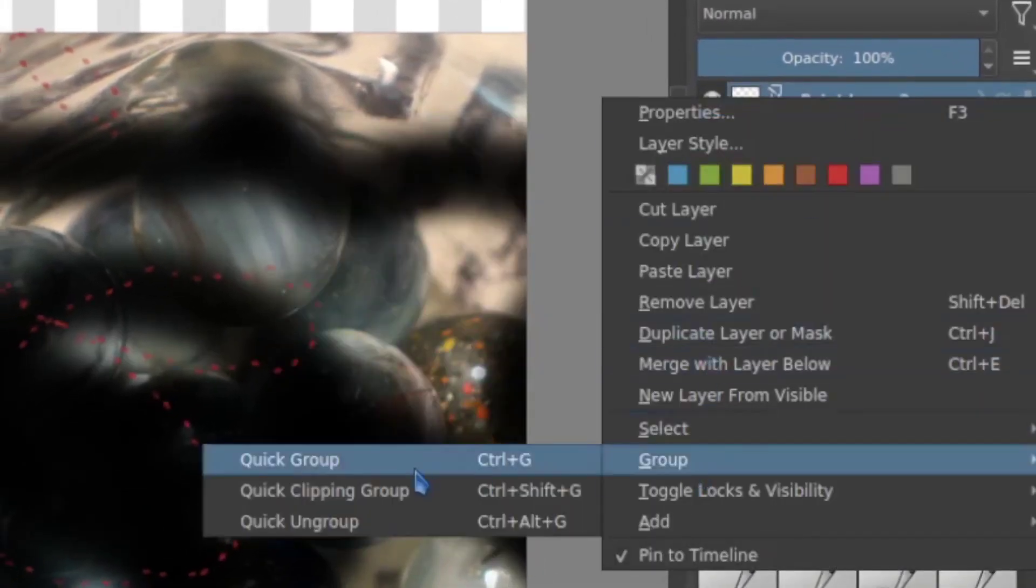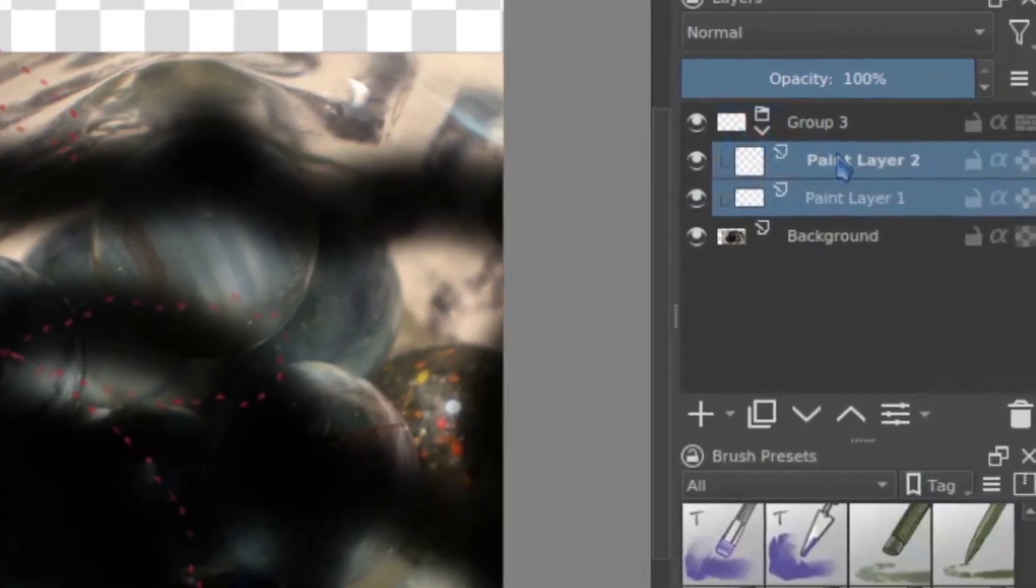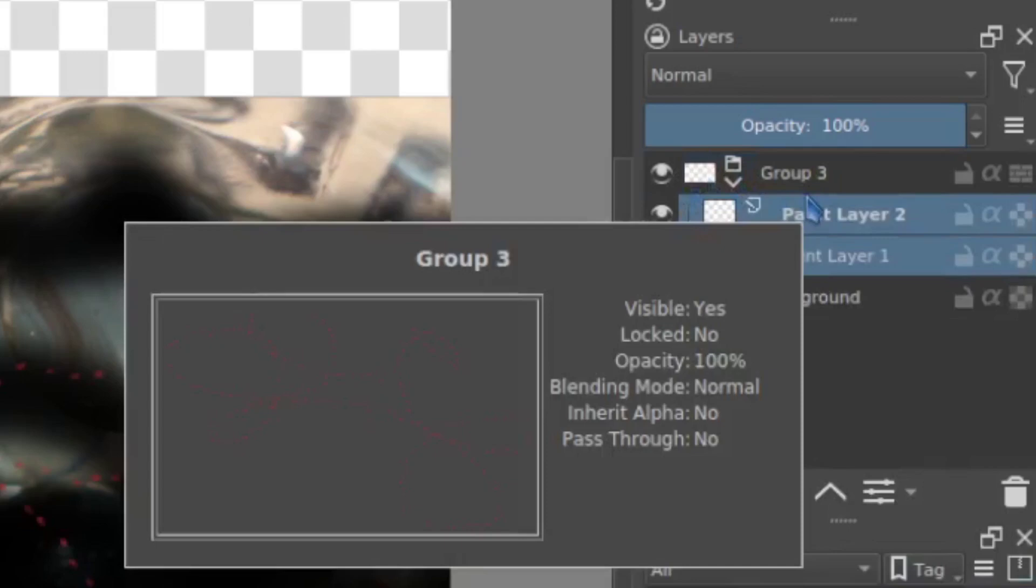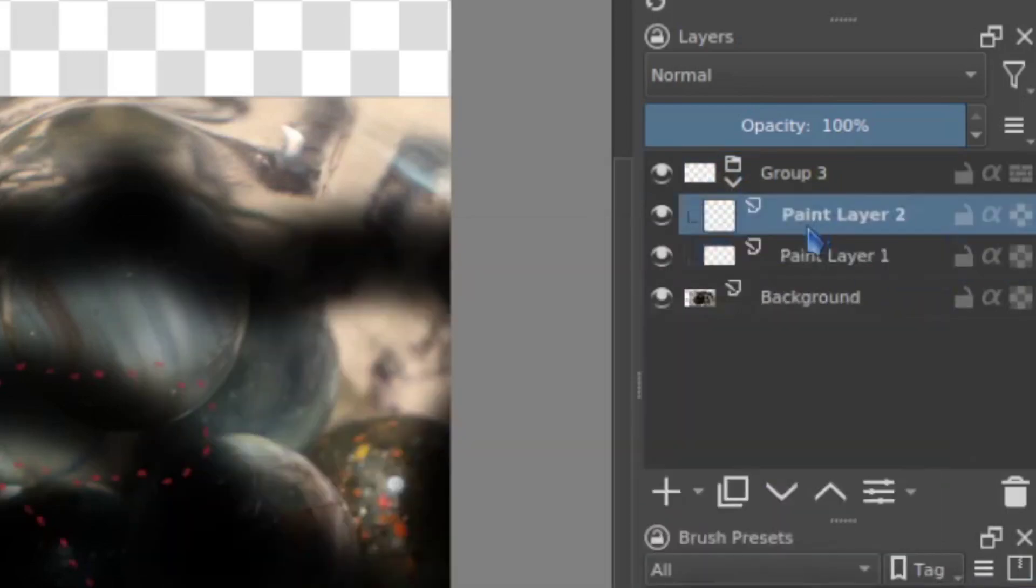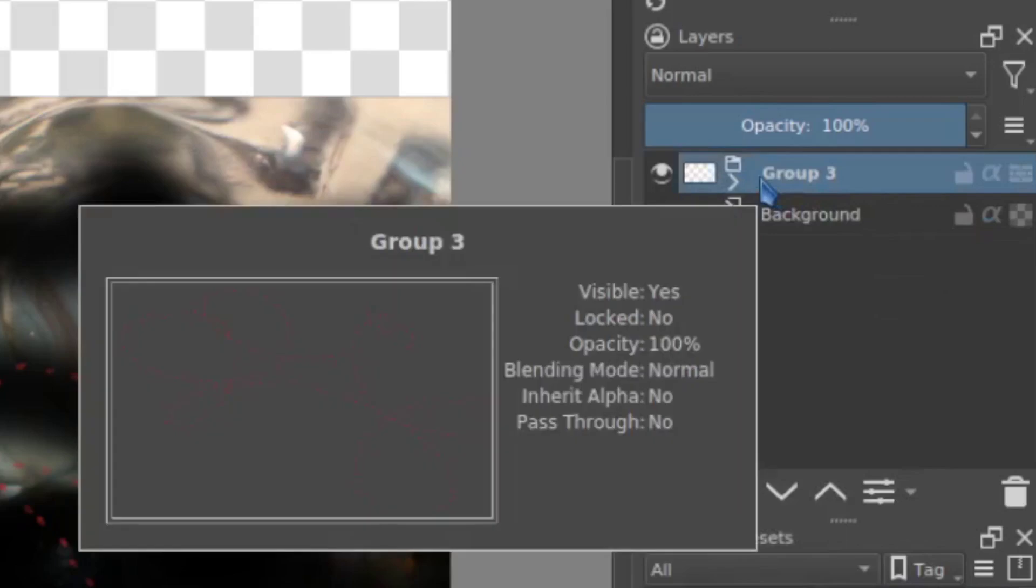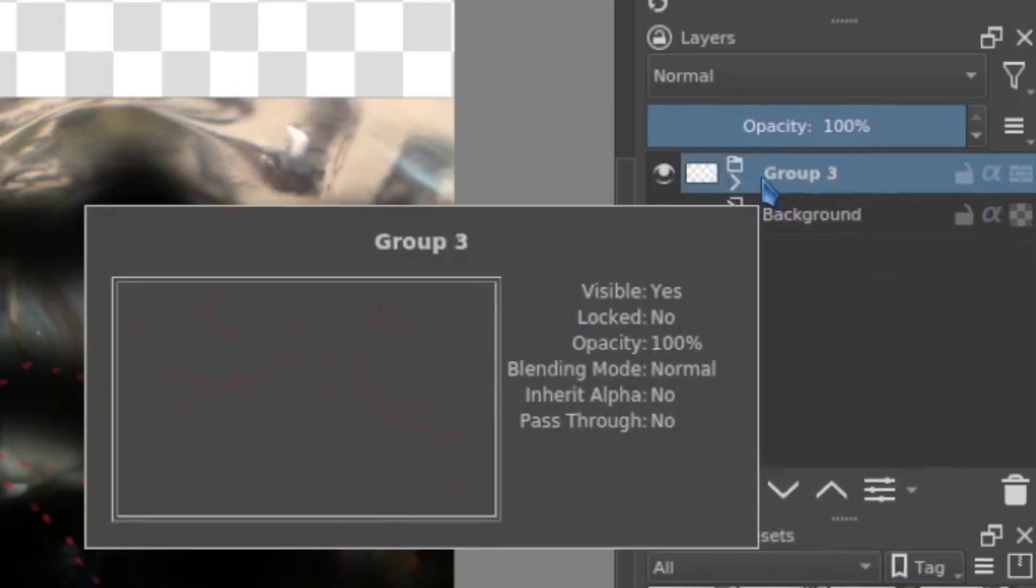And then I right click that. Group. Quick group. And now I have them. They're still independent layers because this is an important point. You can still work on them independently but I can also work on them as a group.